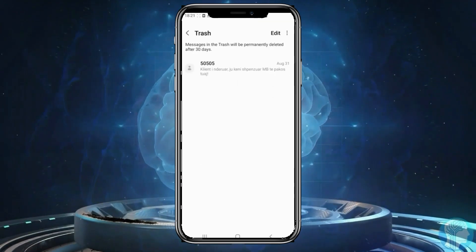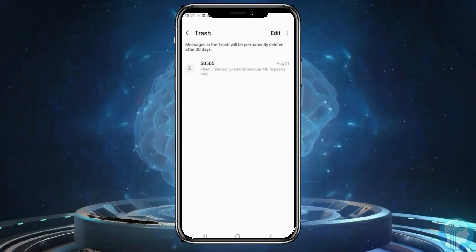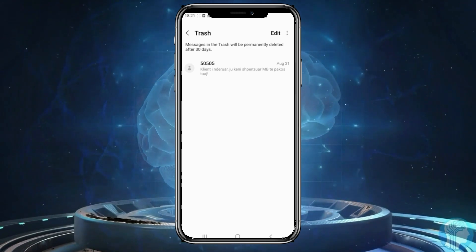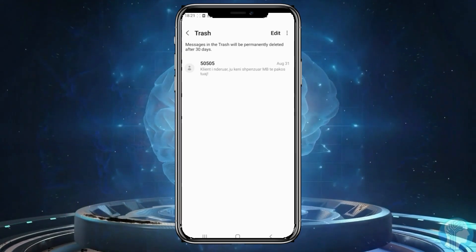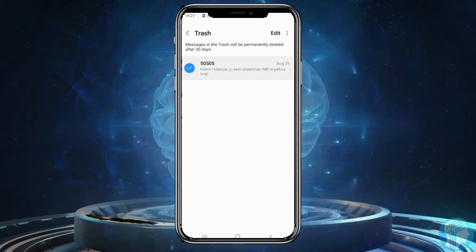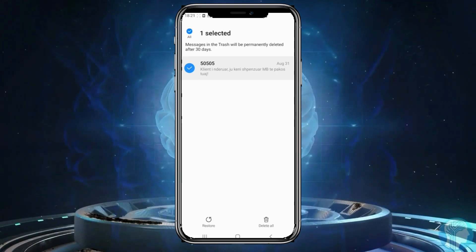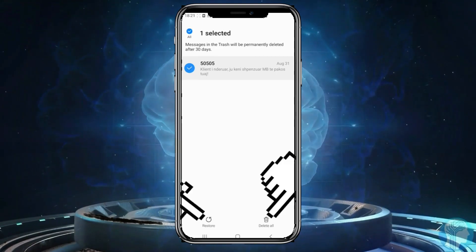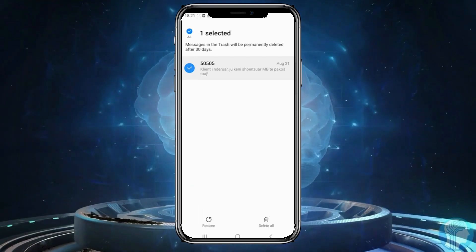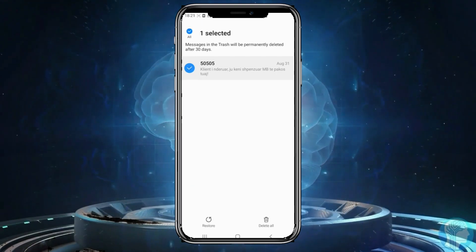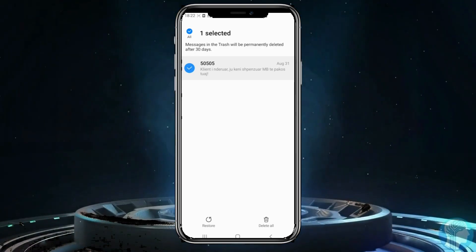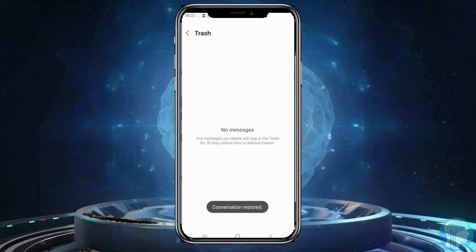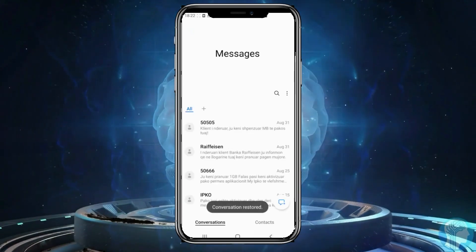This will open a page with all deleted messages. Choose the message you want to restore. Click and hold on it as before. Two options will appear at the bottom of the screen. Click on the restore option, and your message will be restored.